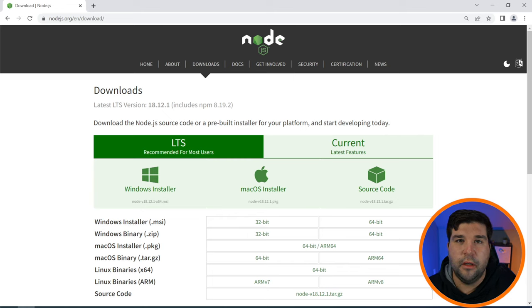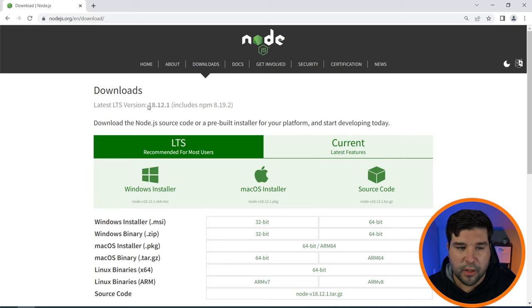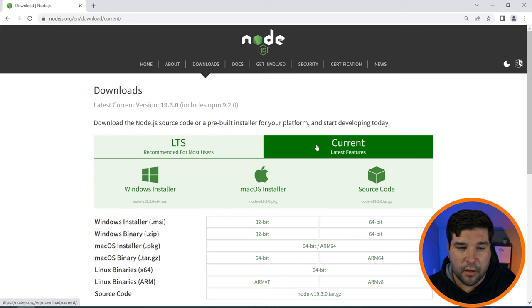Now that we are on the download page, let's talk about which version of Node.js you should install. Here we see that at the time of recording this video, the LTS or long-term support version is 18.12.1 and the current version is 19.3.0.